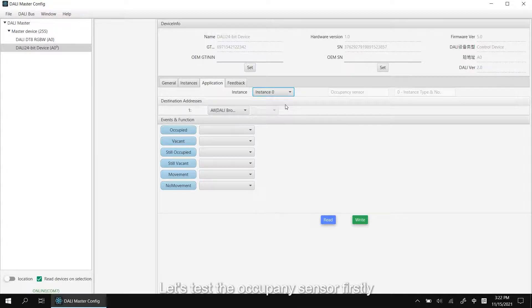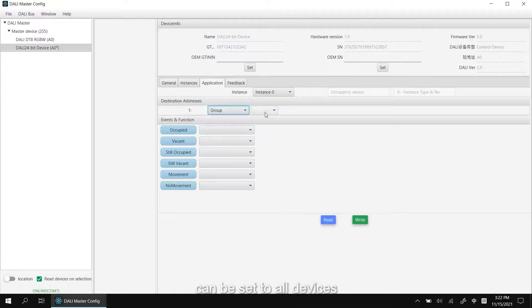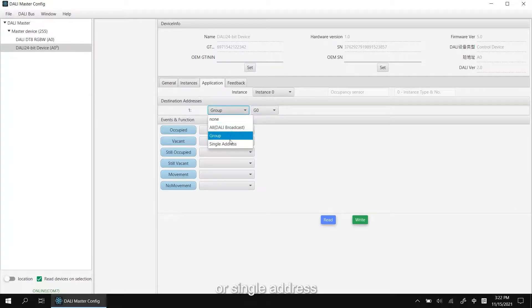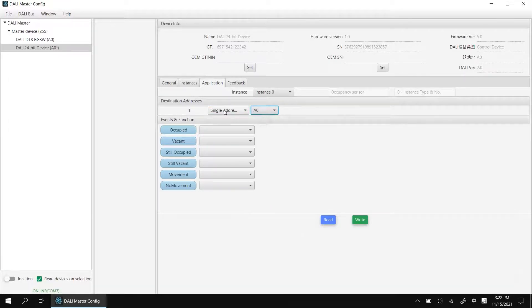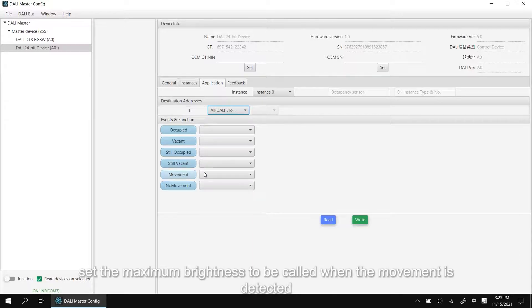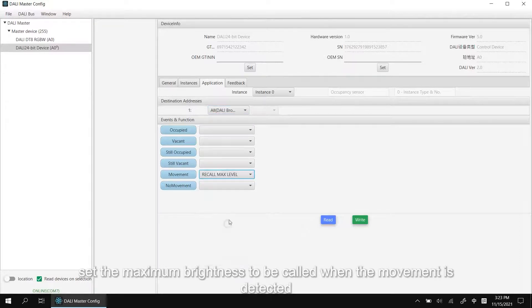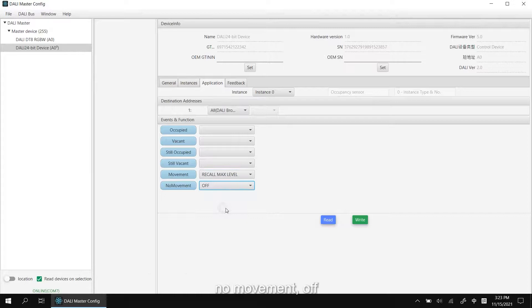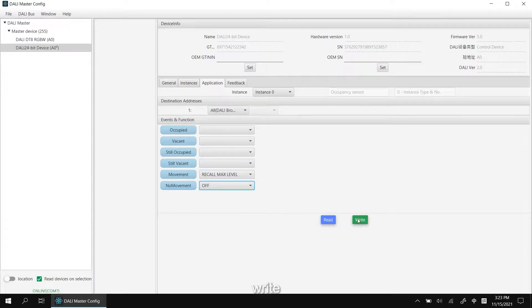Application is to set the feedback action when the event is triggered. Select the sensor unit. Let's take the occupancy sensor. Firstly, destination addresses can be sent to all devices, a group or single address. Set the maximum brightness to be recalled when the movement is detected. No movement, off. Right.